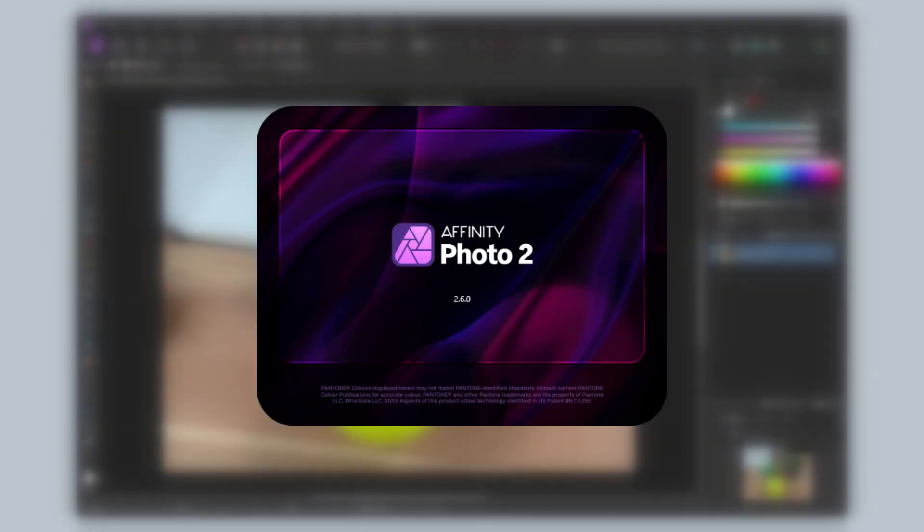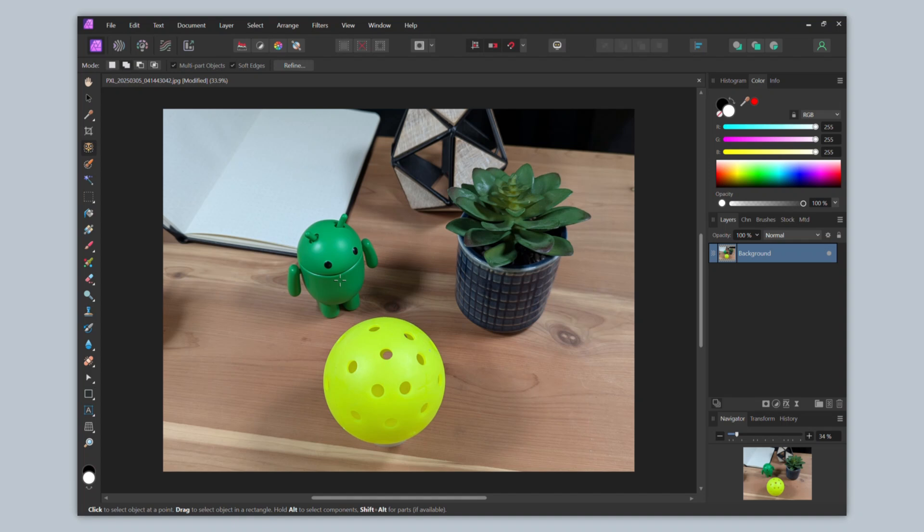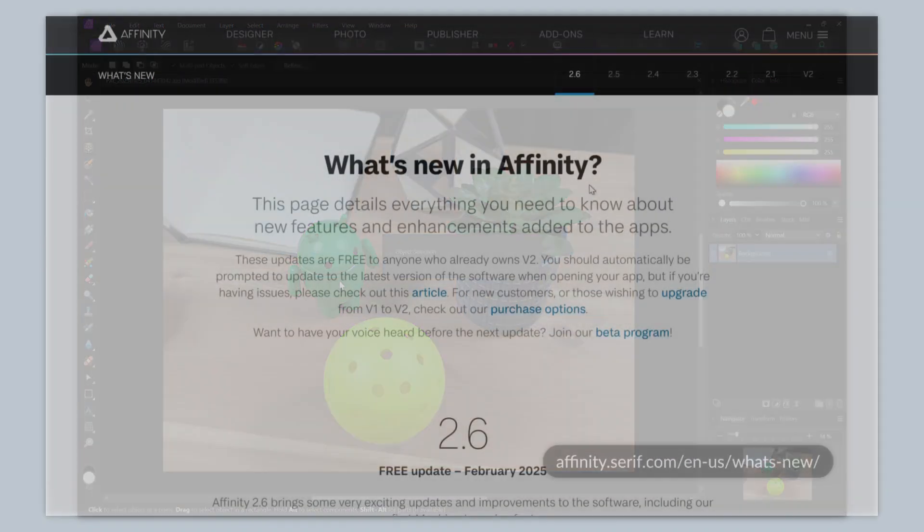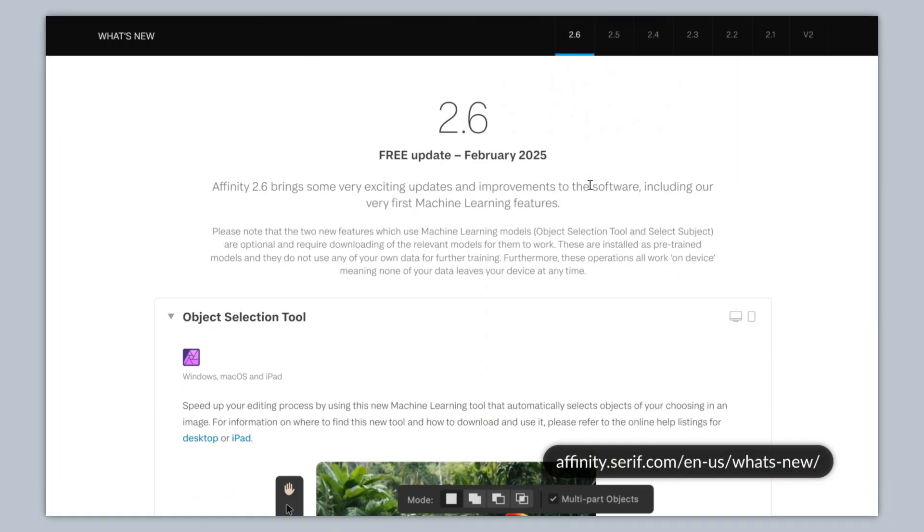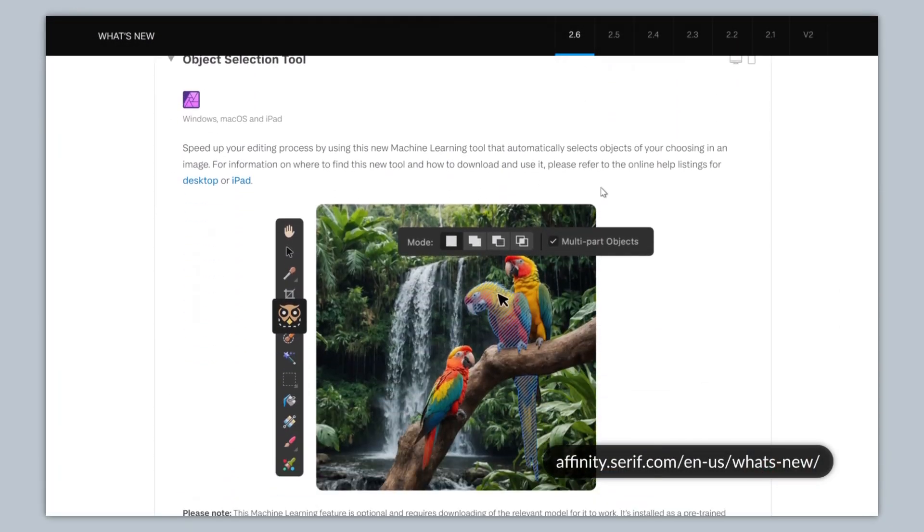The popular photo editing software Affinity Photo has received a new update, bringing for the first time to Affinity's design software suite AI-powered tools. In this video, we'll take a look at these new tools, as well as how Serif, the company behind Affinity Photo, chose to implement them, as it's a different strategy than what I've seen from other software companies adding AI to their software.